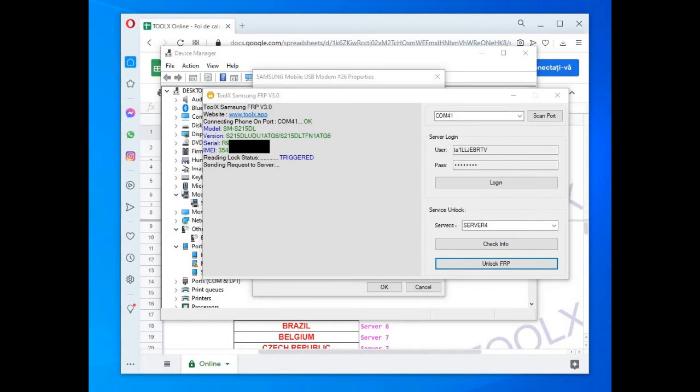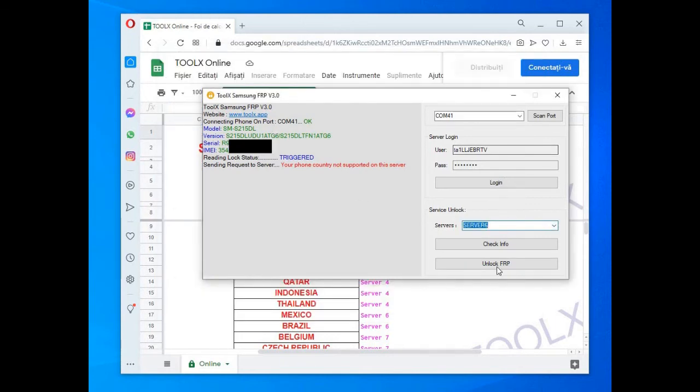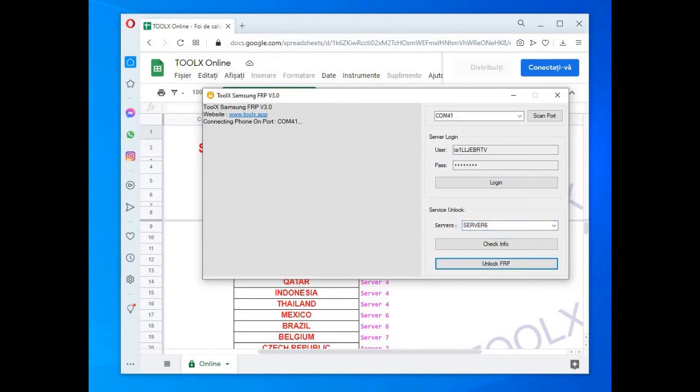After you logged in, you must select the phone port. So press scan ports. If there are more options, look in device manager which one is the port for the Samsung modem and select that one.